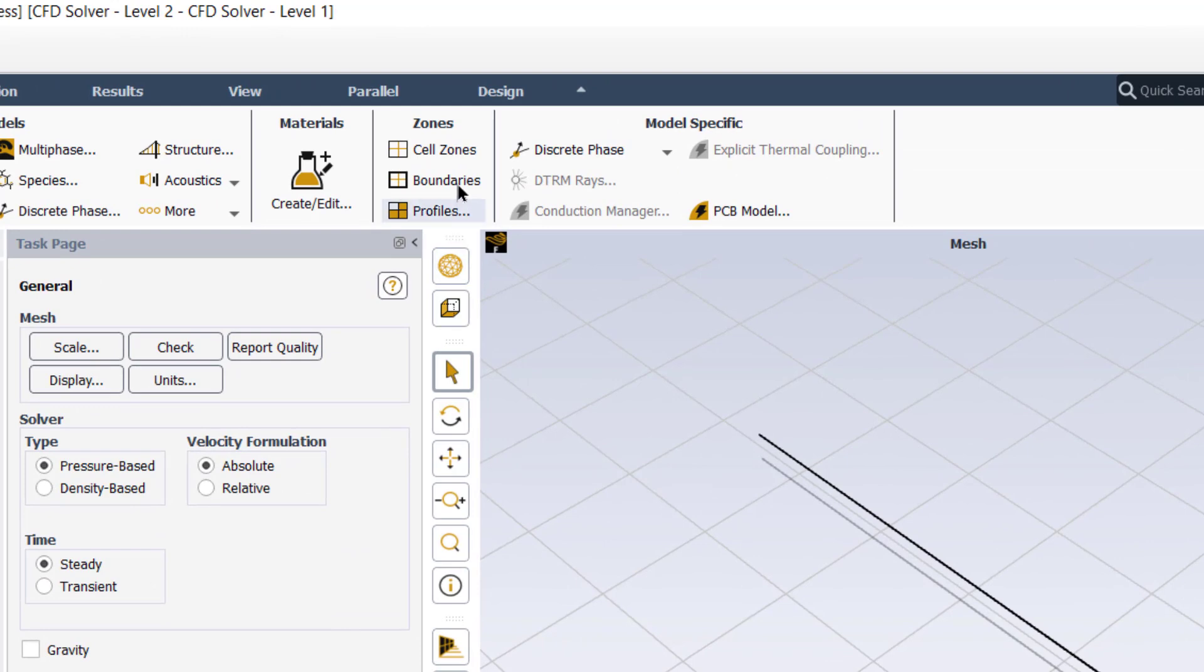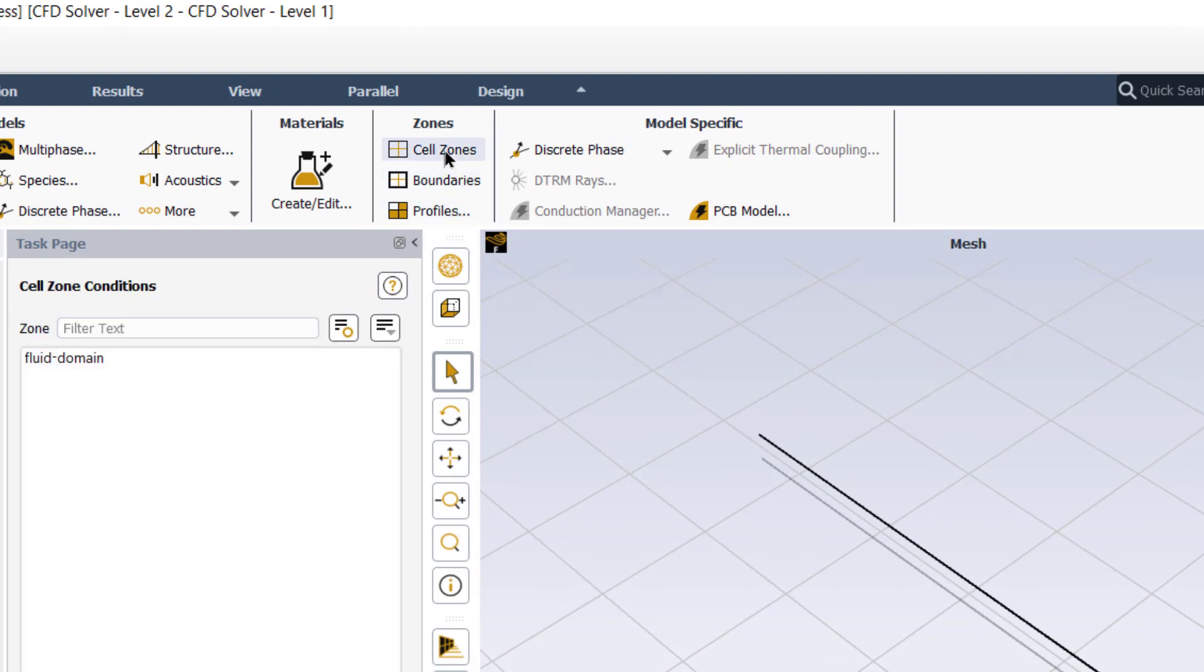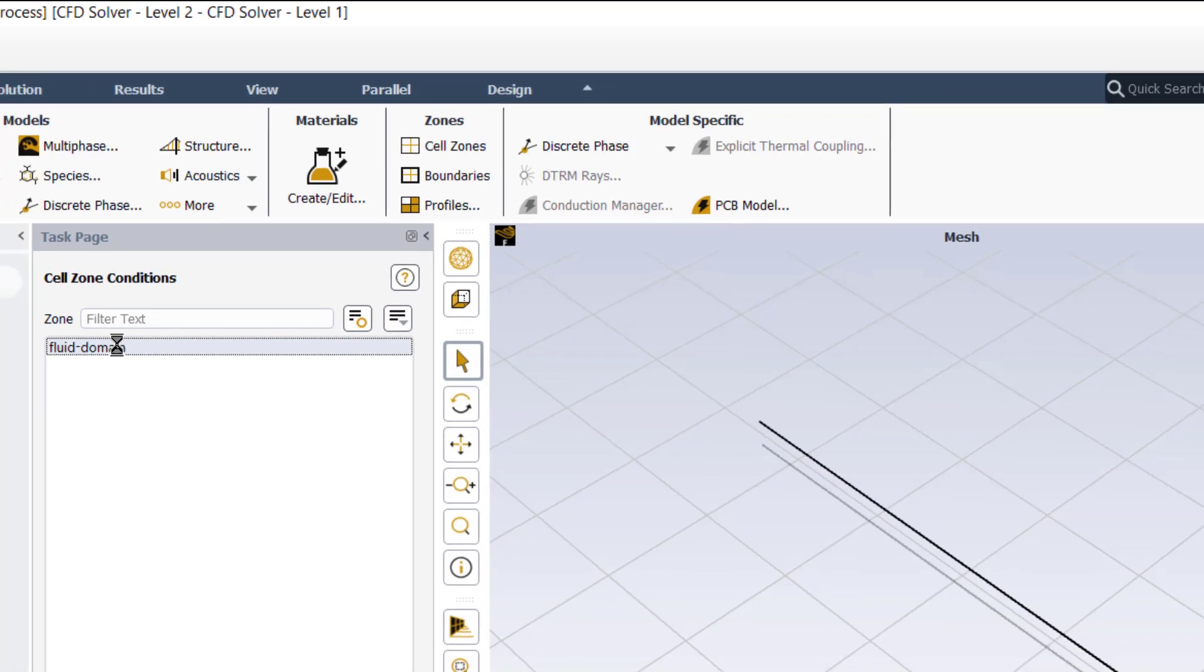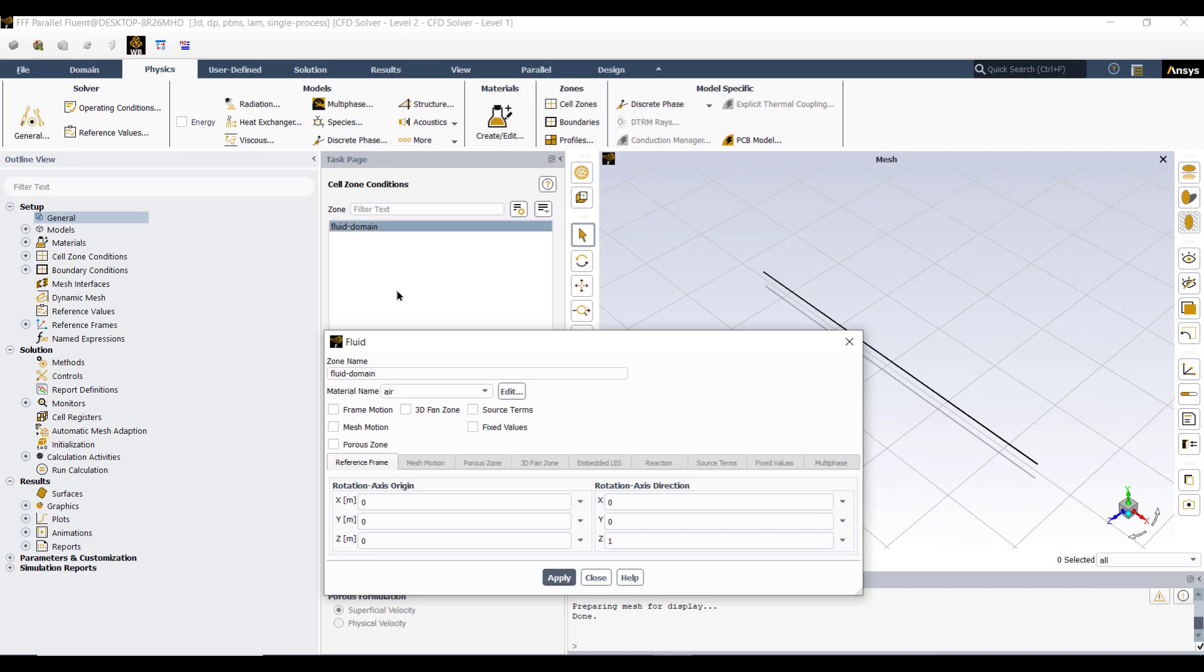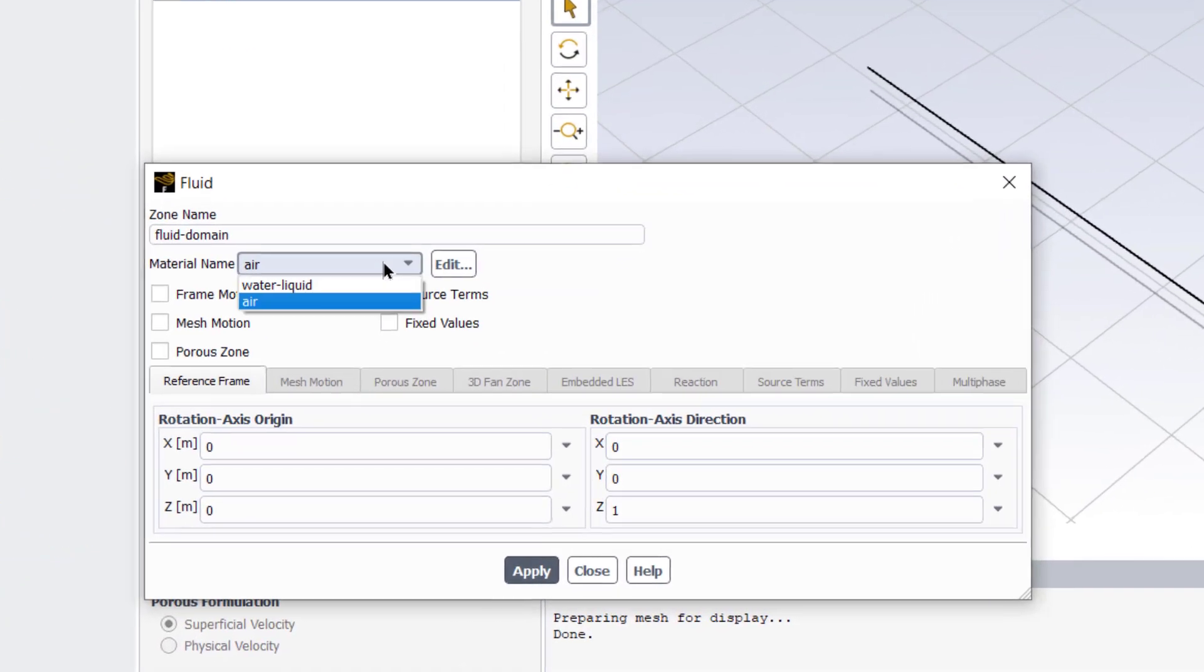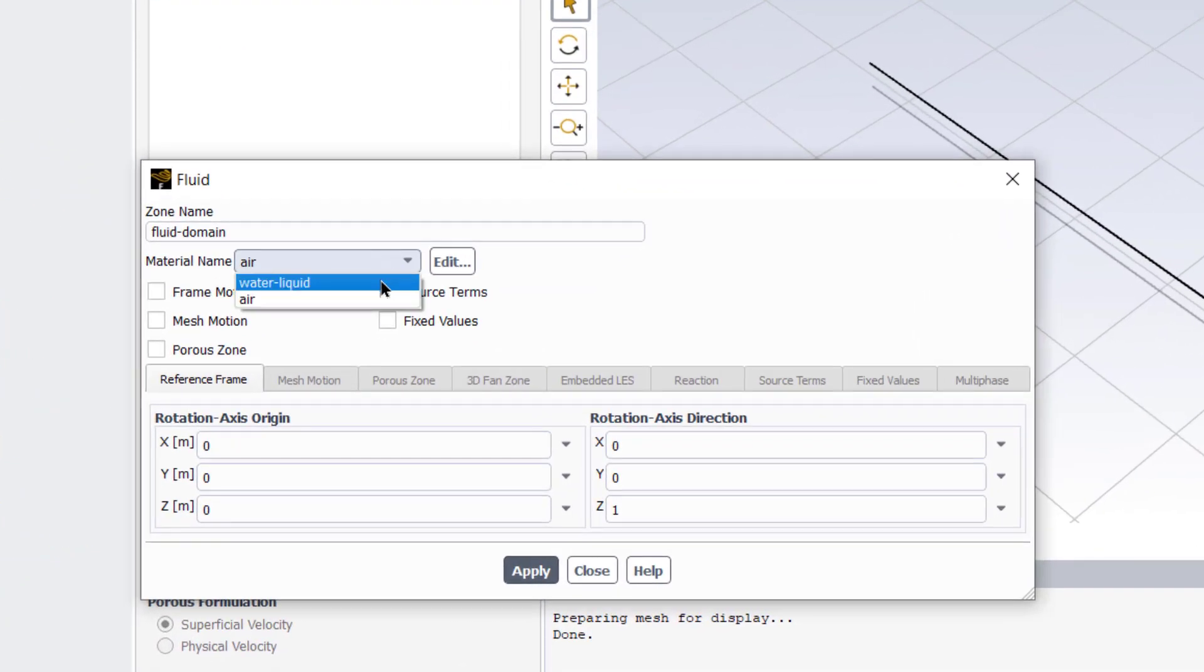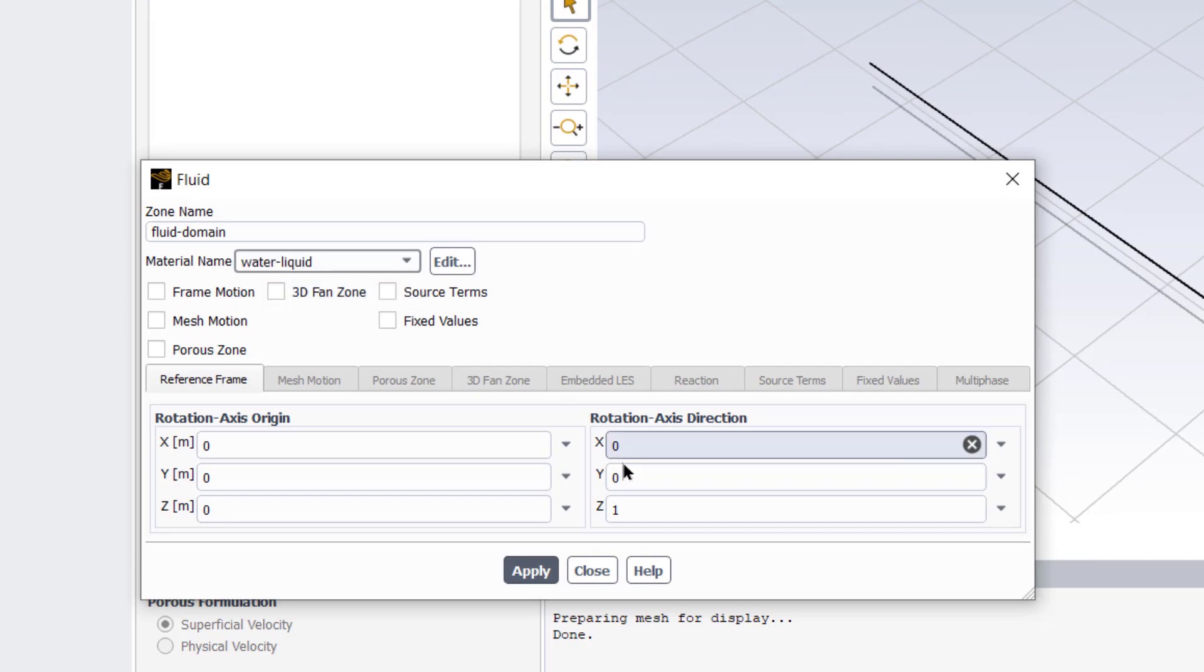Then we will click on cell zones and tell the ANSYS Fluent that our fluid domain is made of water liquid. Select water liquid in this drop down menu. Click apply.